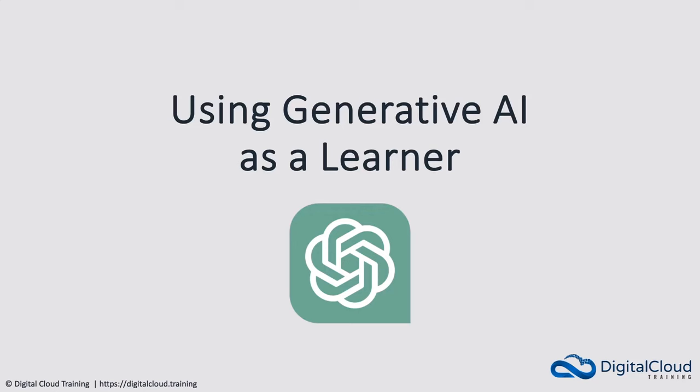Hey guys, in this lesson I'm going to cover using generative AI as an educational assistant.